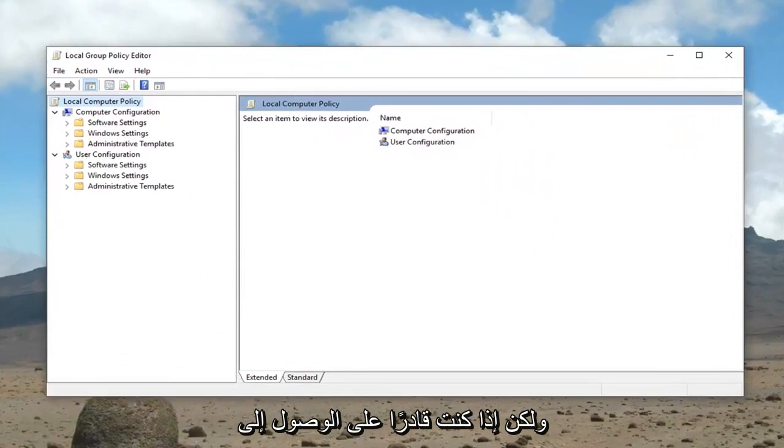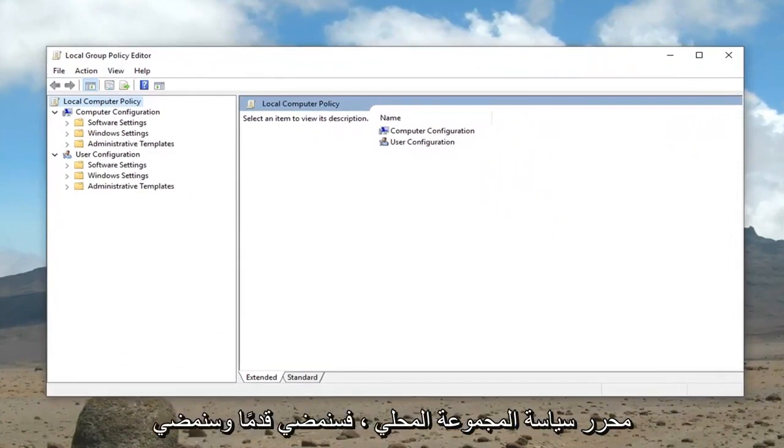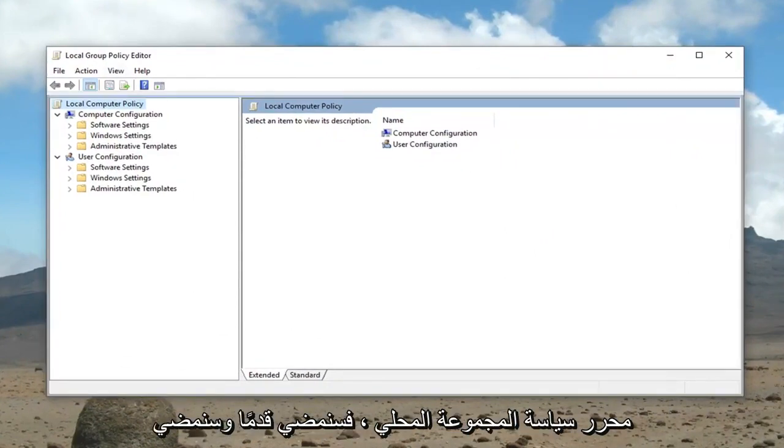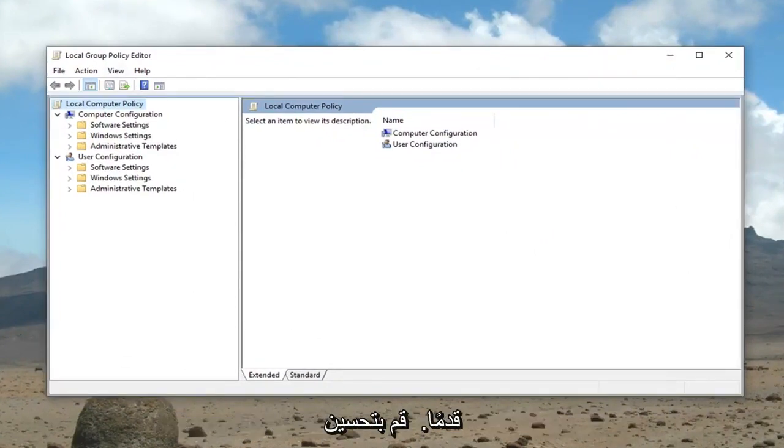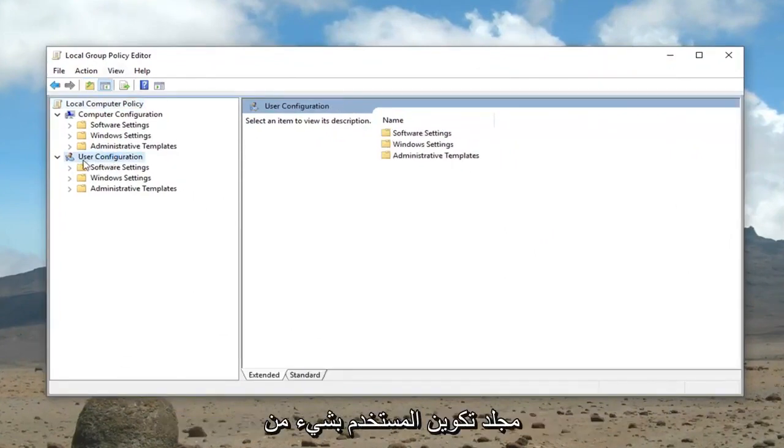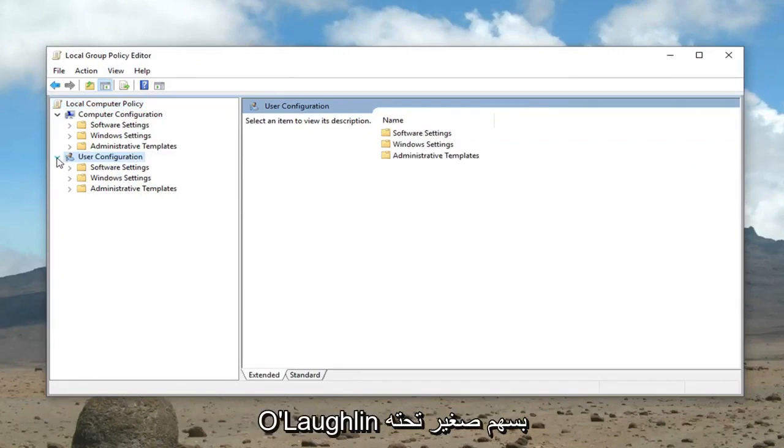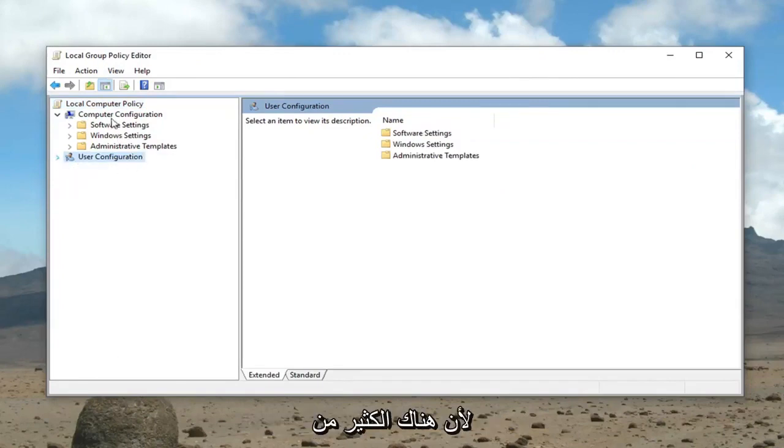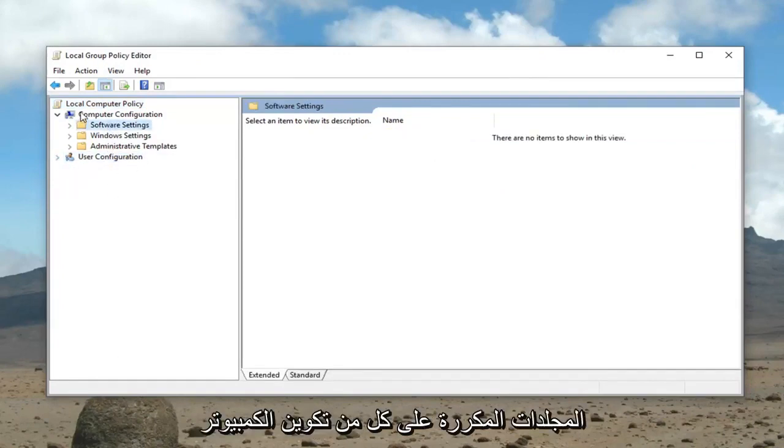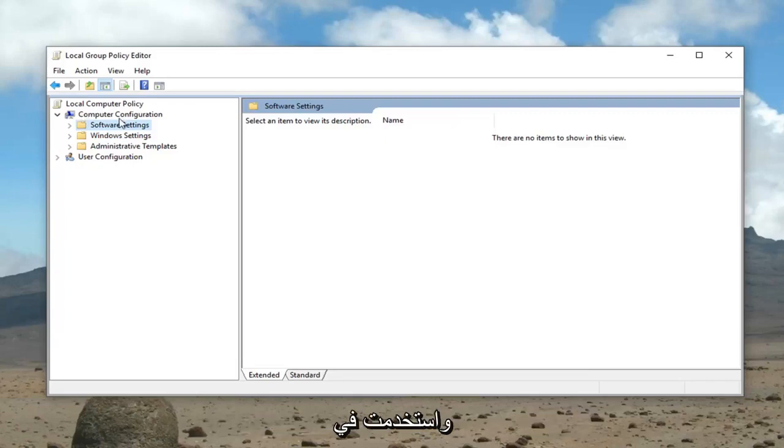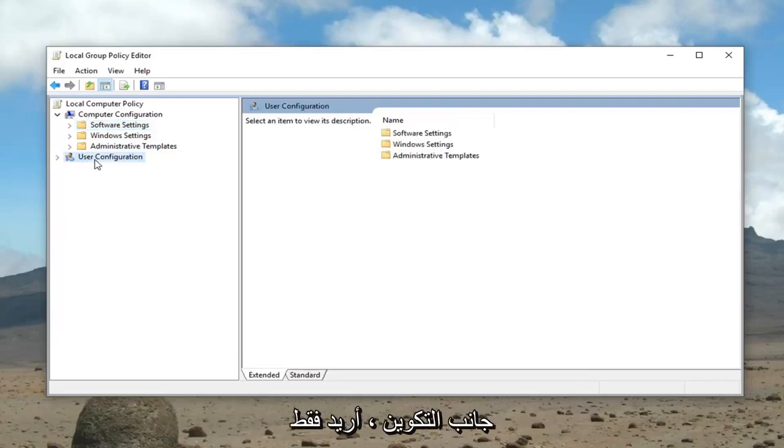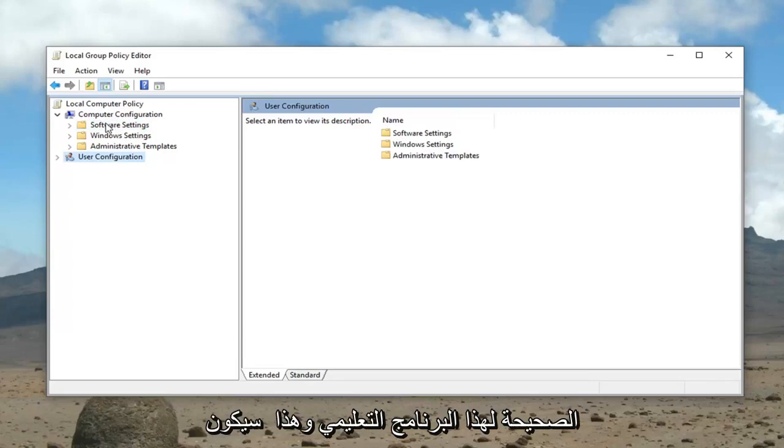However, if you're able to access the local group policy editor, we're going to minimize the user configuration folder. I'm just going to left click the little arrow underneath it because there's a lot of duplicate folders on both the computer configuration and the user configuration side. I just want to make sure we're working in the correct area for this tutorial.